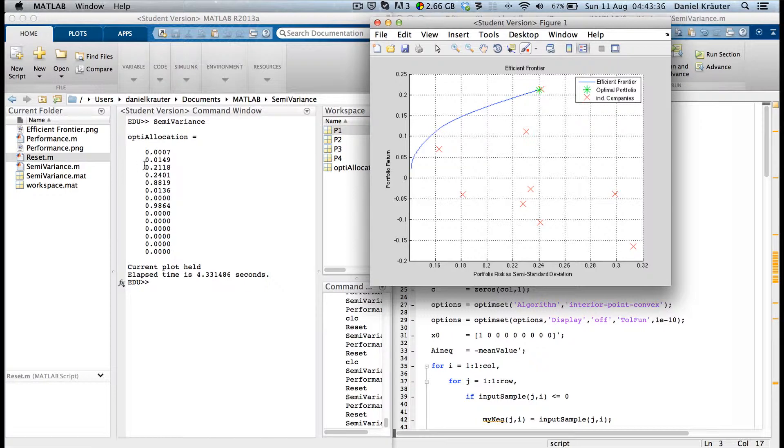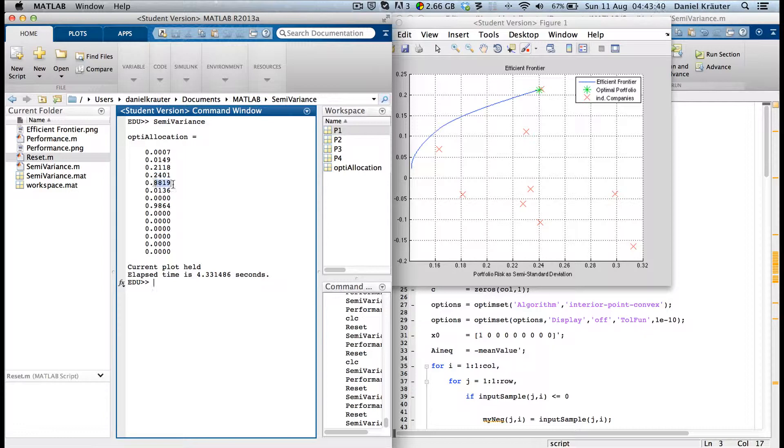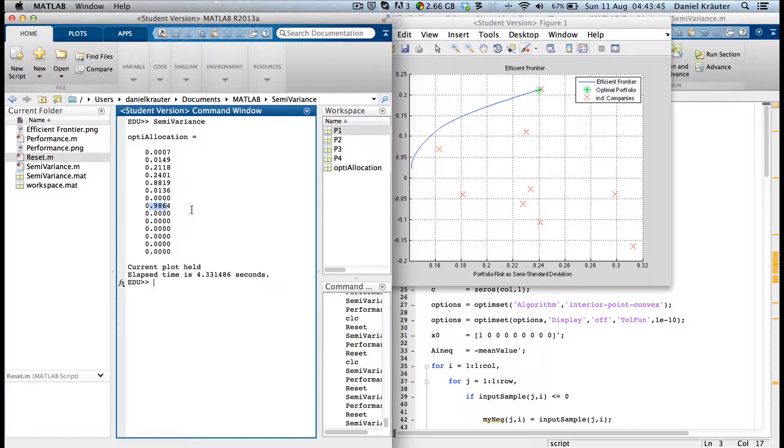You would expect 21% return, 24% risk, Sharpe ratio or performance ratio of 0.88, and you wouldn't waste the majority of your portfolio in one company and just 1% in another company.